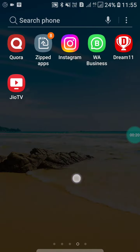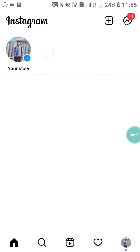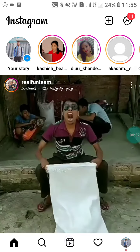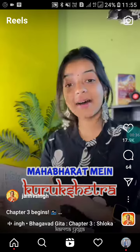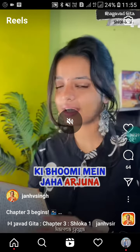First of all, just open your Instagram app. Now you have to find which Instagram reel you want to download in your gallery. I'm going to give you an example — if I want to download this one, here's what you have to do.